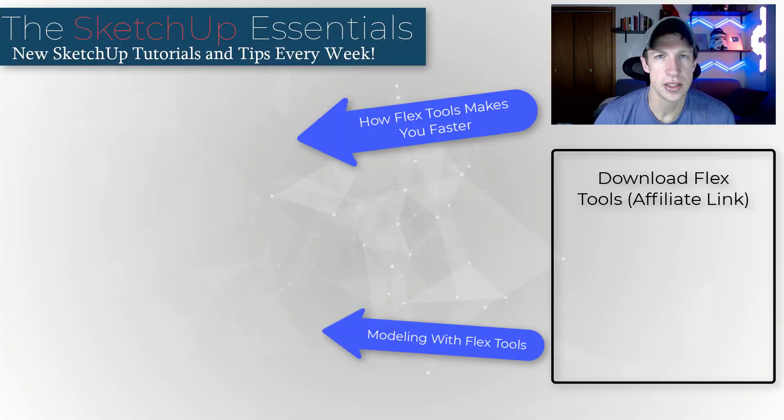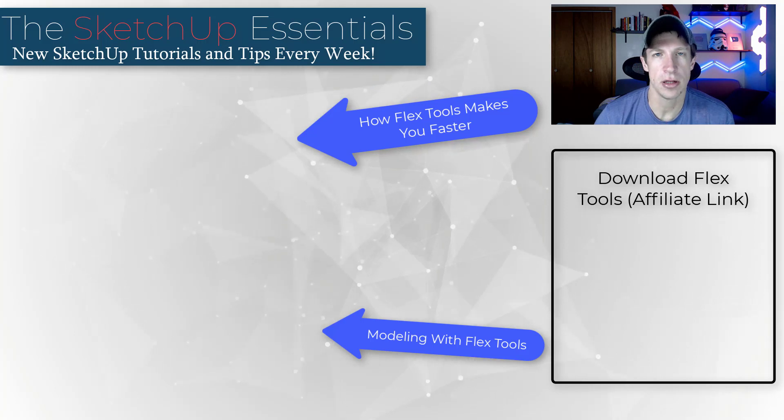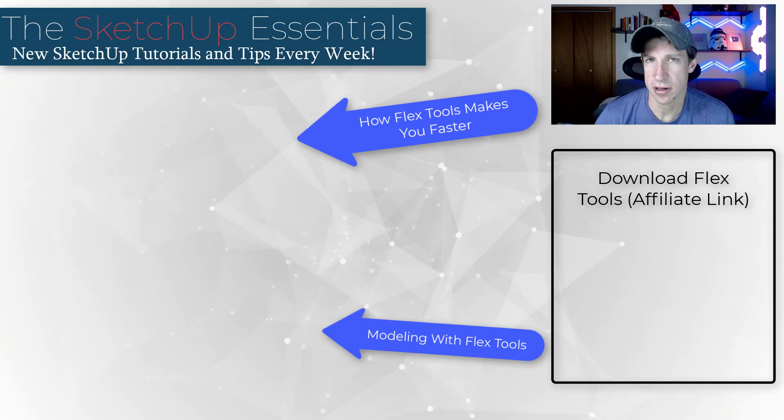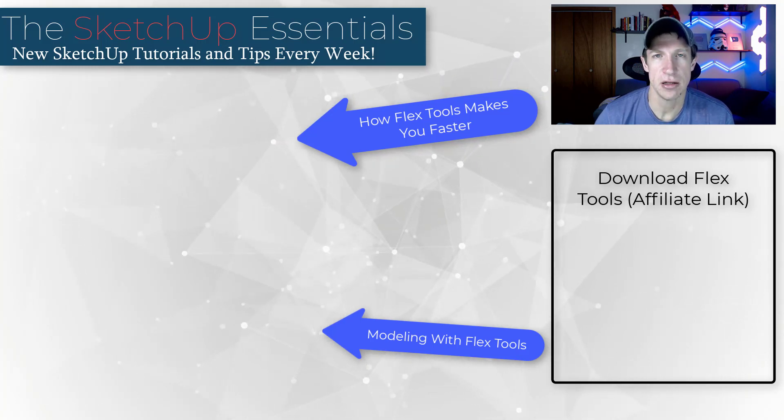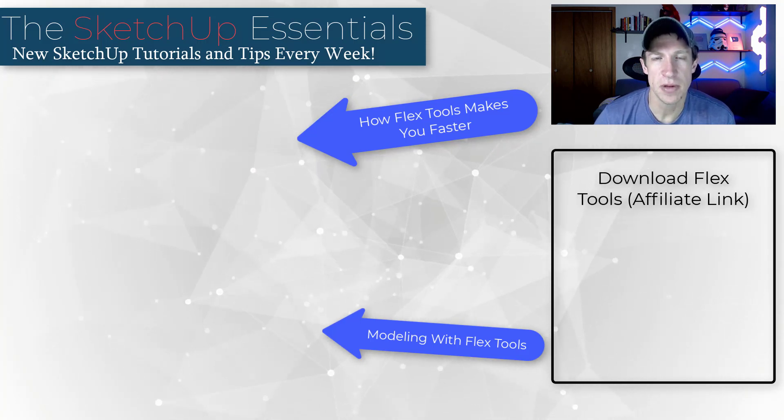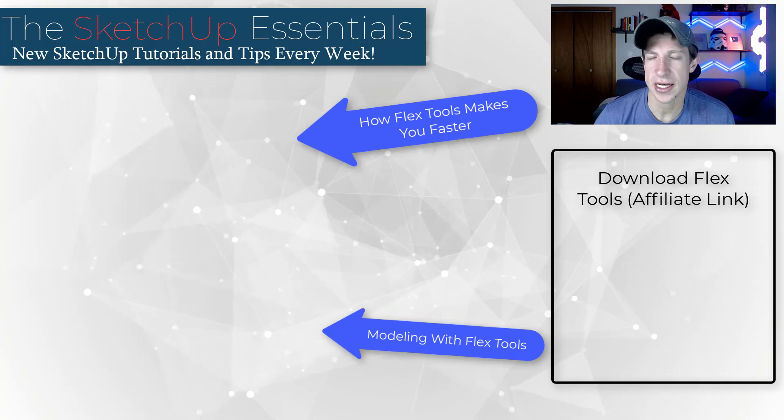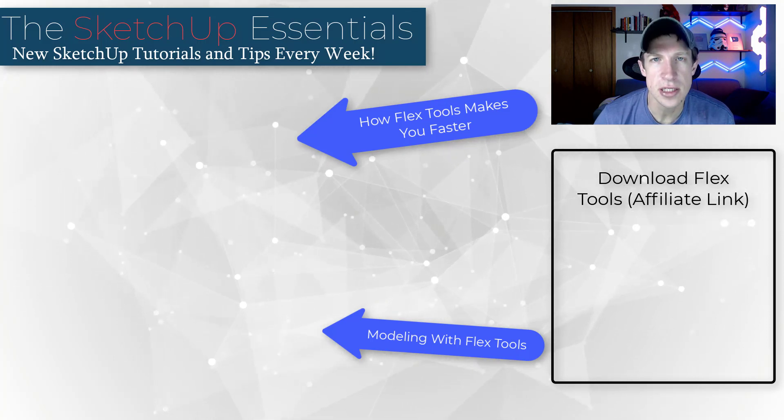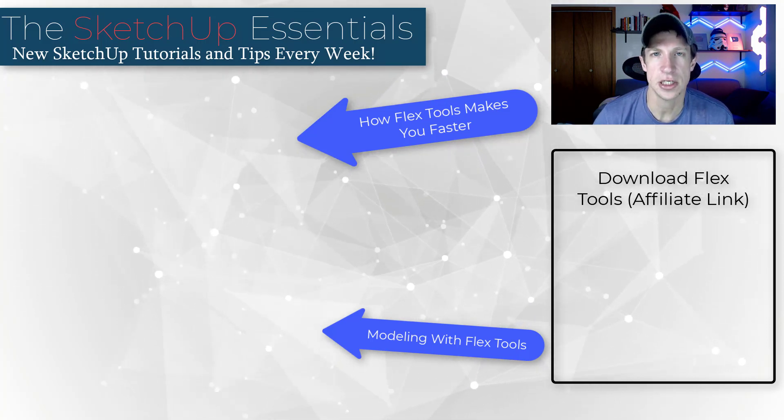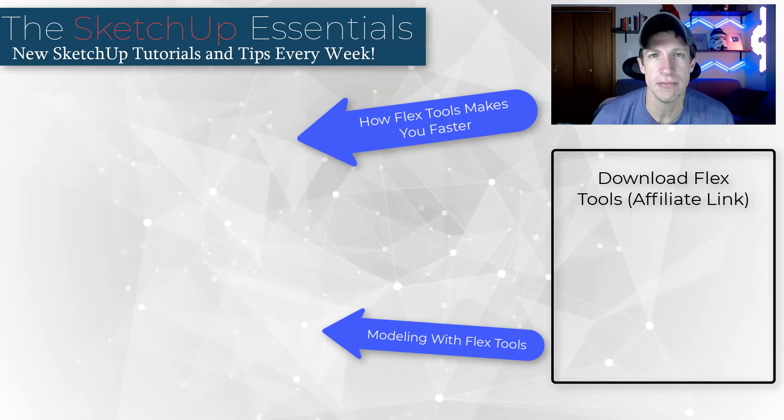I will link to FlexTools on this page. Remember that it is currently on sale as part of their Black Friday sale. But leave a comment below let me know what you think about these additions. As always thank you so much for taking the time to watch this and I'll catch you in the next video. Thanks guys.